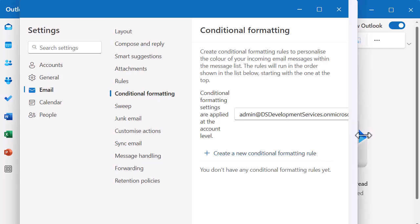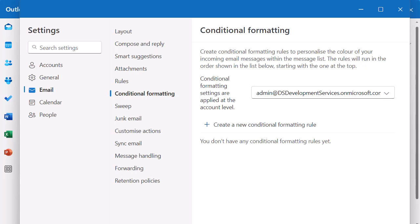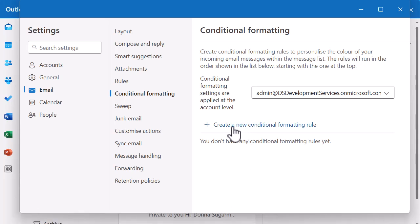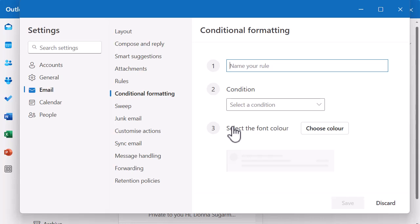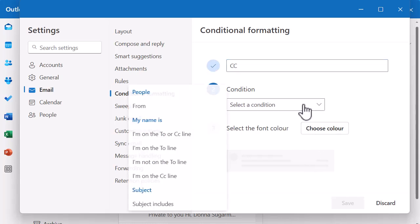There's nothing there at the moment, so I'm going to make the box a little bigger and create a new conditional formatting rule. I need to name my rule something that makes sense, because if I want to edit or change it in the future I'll know what it is. Let's call it CC, for emails where I'm CC'd in, as these might not require actions — they could be quick reading opportunities to keep up to date, so let's call it CC. Then I need to select a condition.